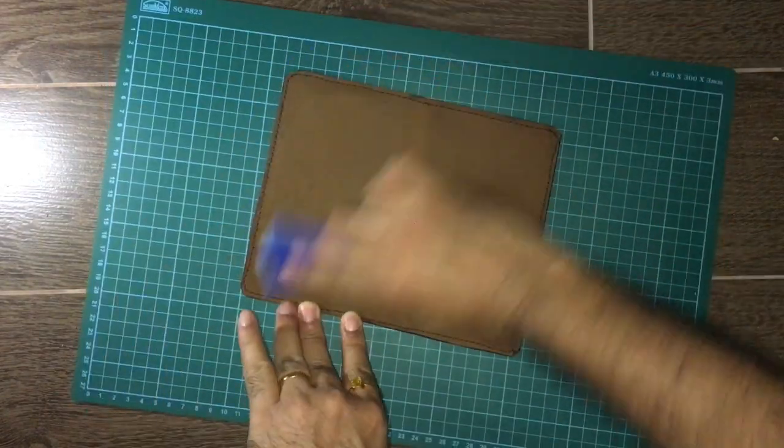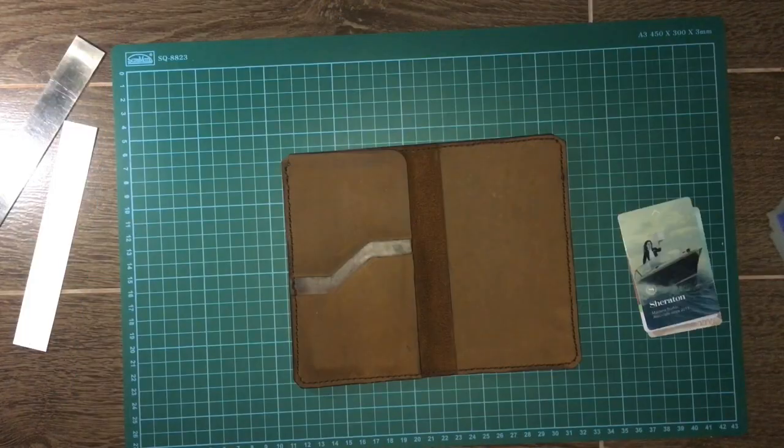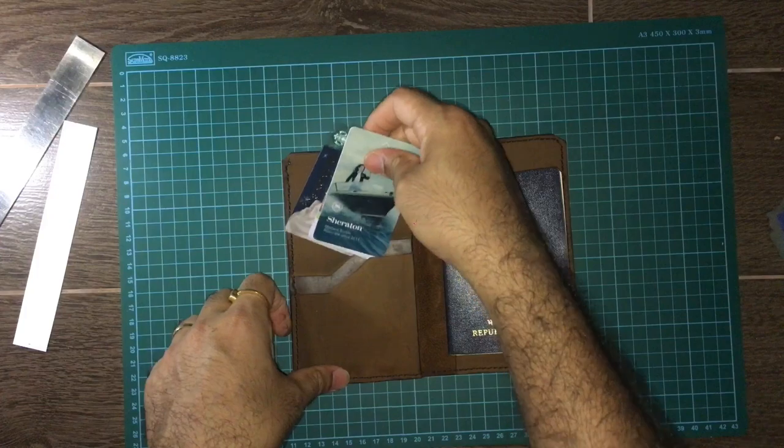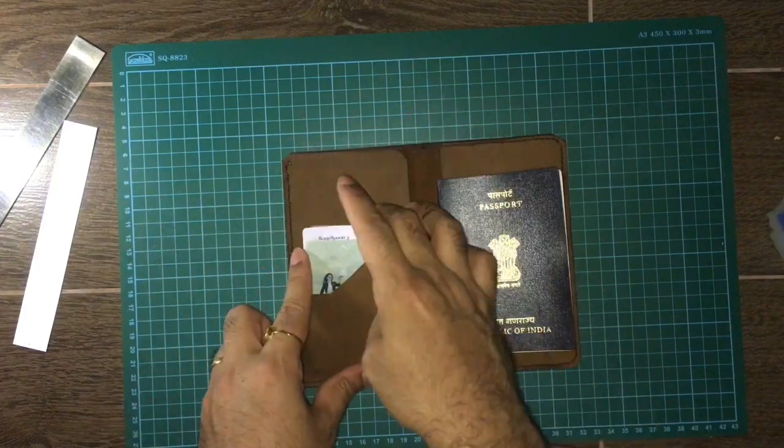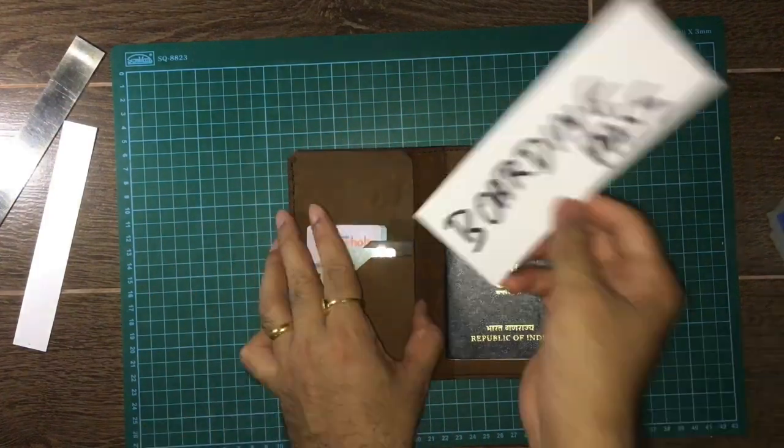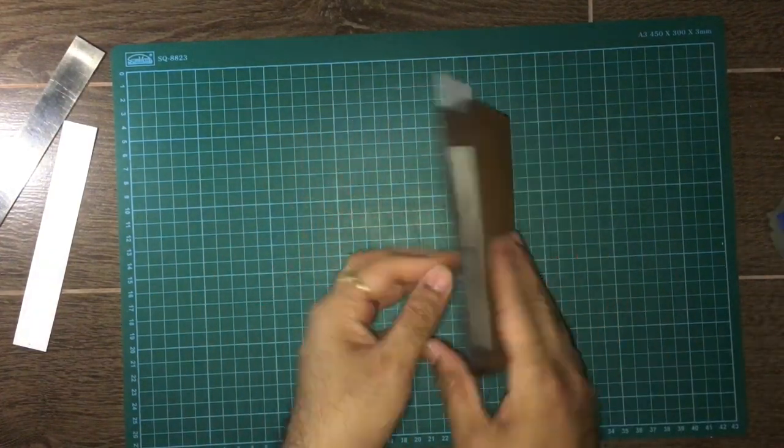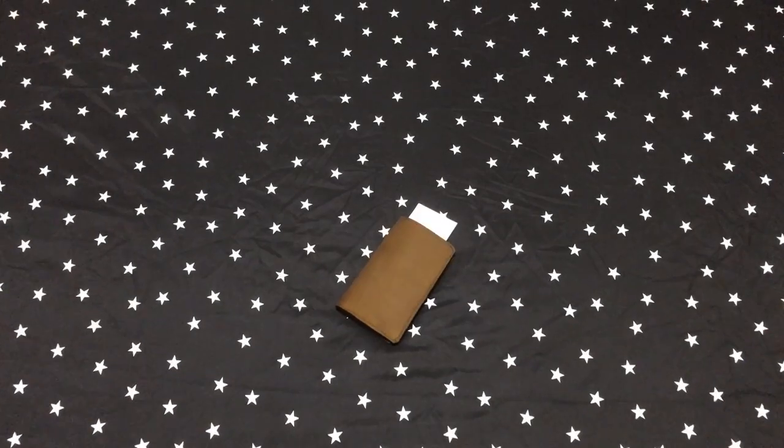The passport holder is ready. It can hold a passport, few cards, and a boarding pass.